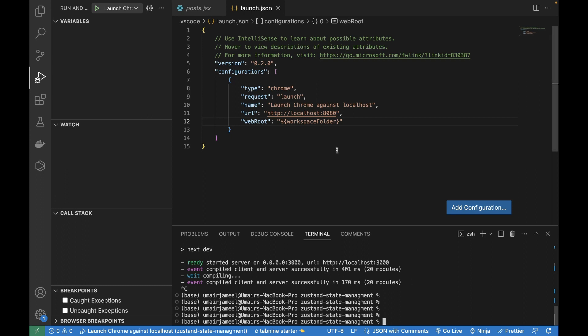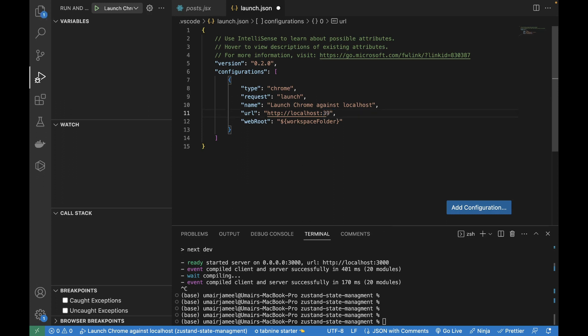First of all, what we need to do - let me stop it actually - our Next.js project is running on localhost:3000, which I need to change over here. I'll change the port to 3000.